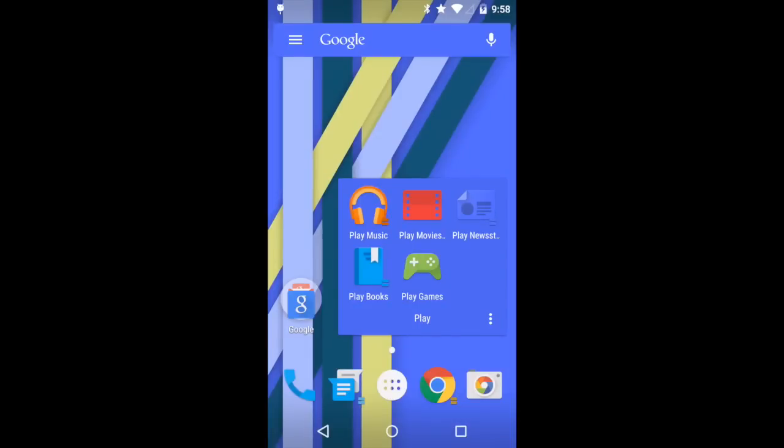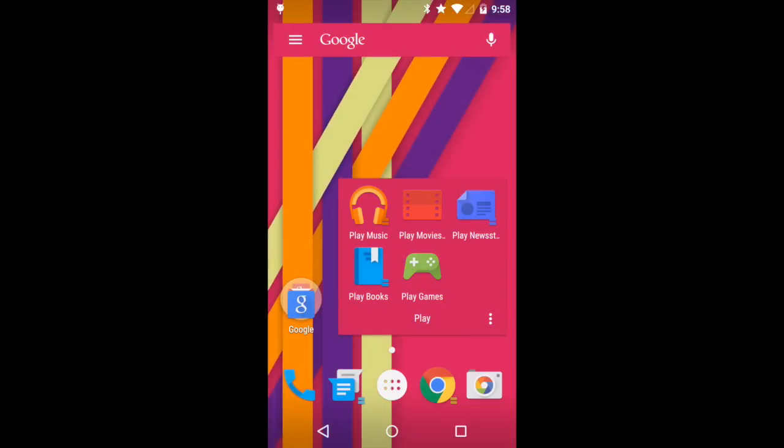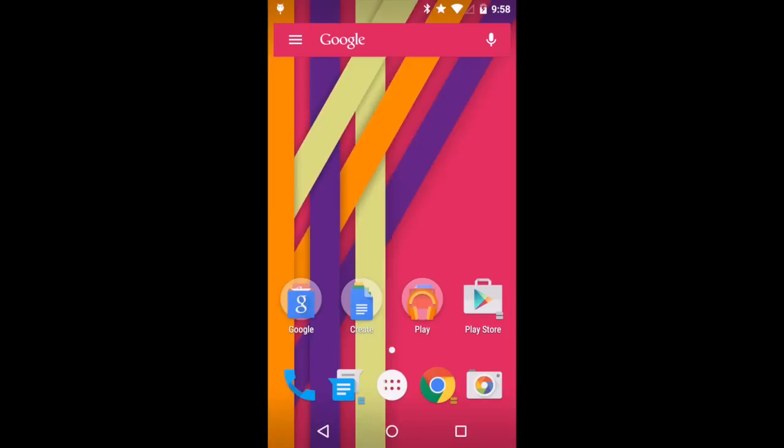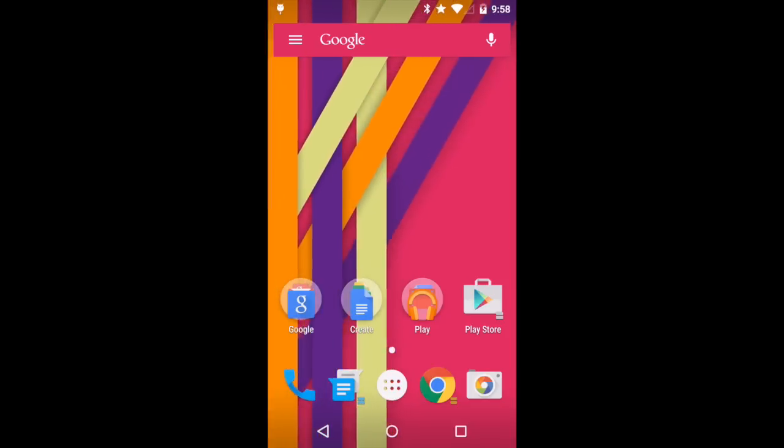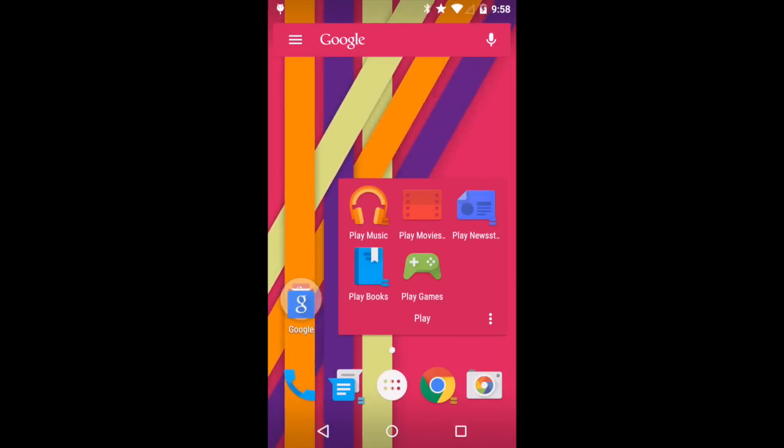The excellent Minima Pro highlights this feature very well. As you can see, as the wallpaper randomly changes, so too do the theme colors in Action Launcher itself.